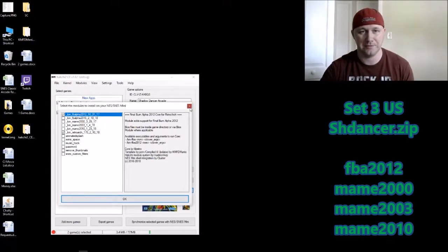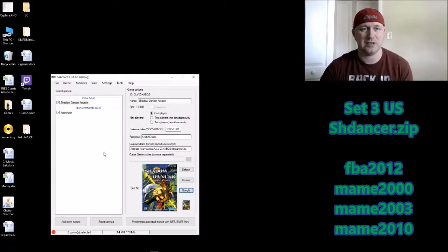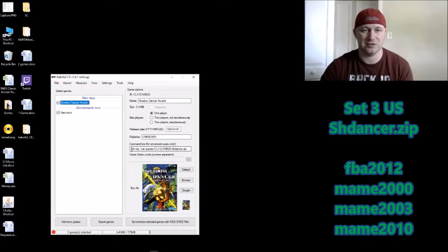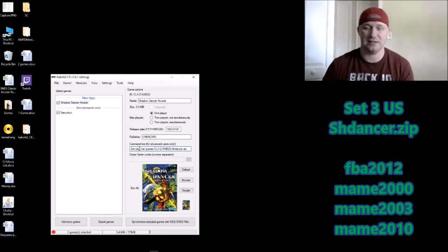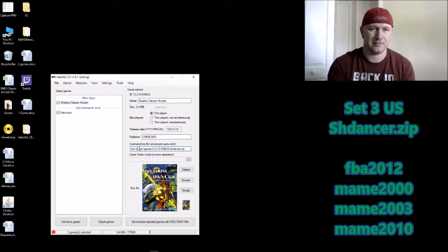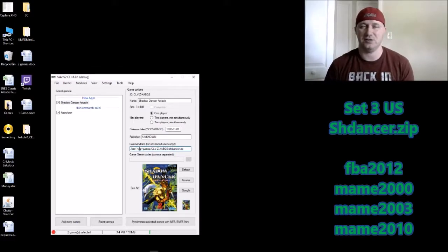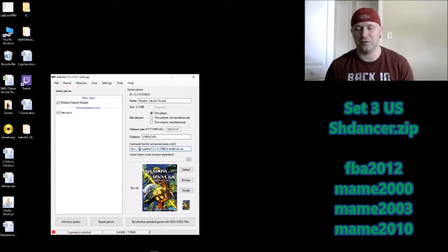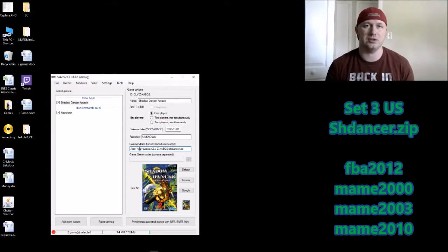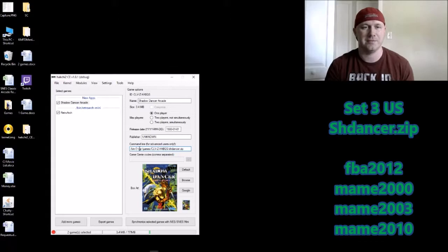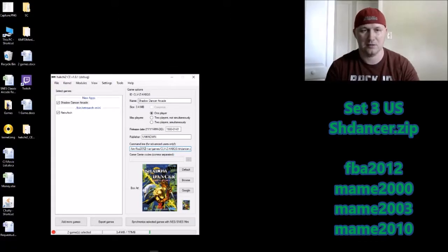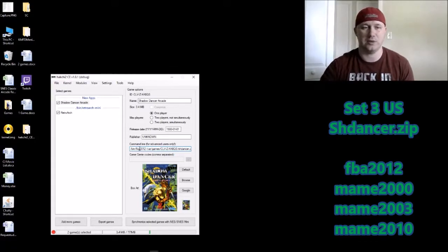After your cores are installed, the next thing we need to do is change the command line. You'll see '/bin/zip' — take out 'zip' and put in 'FBA_2012_main_2003,' depending on which core you chose to run this game, since it'll run on those four cores. We're going to use FBA 2012 because that is the core we have installed.